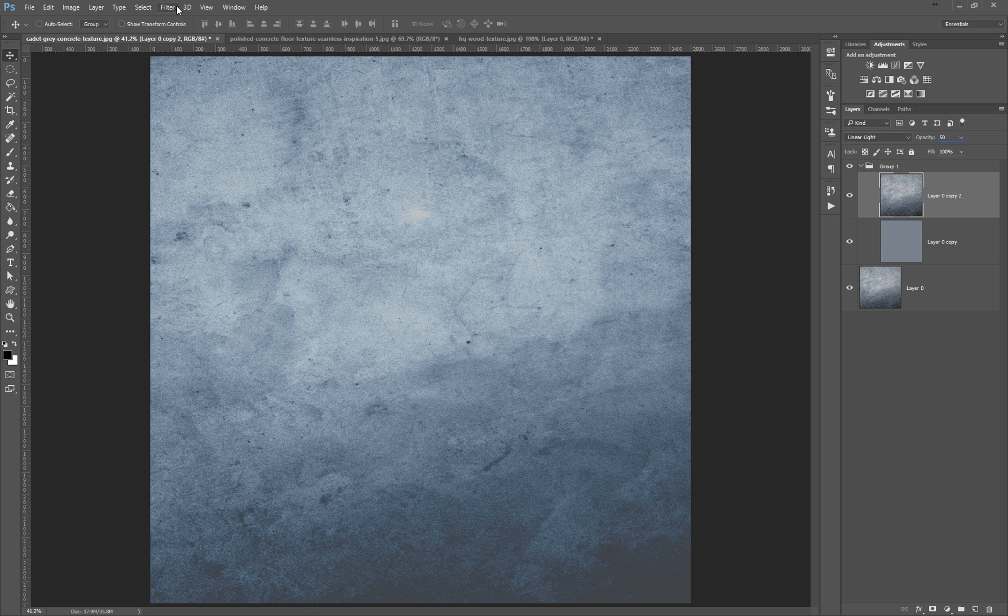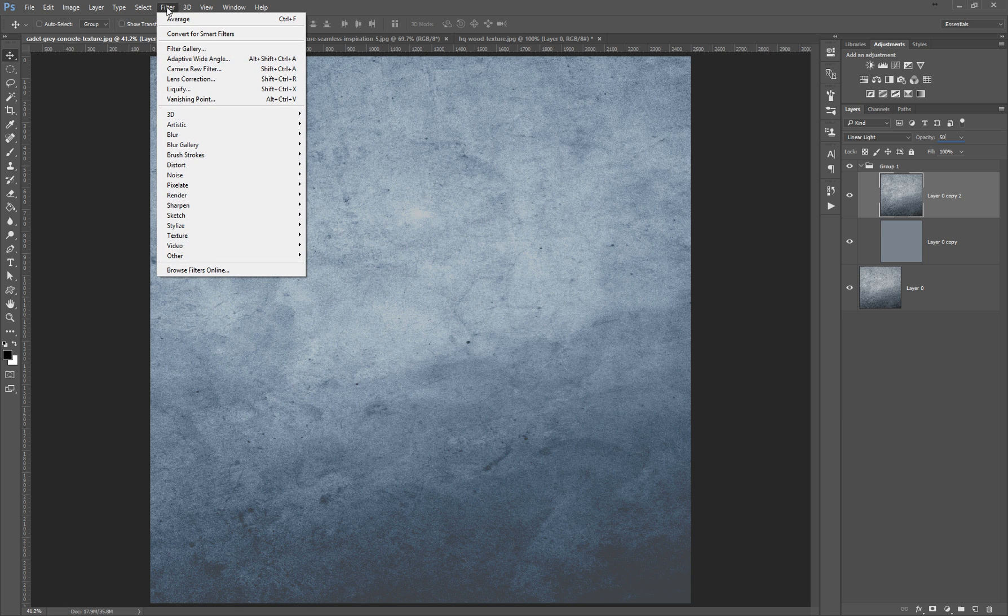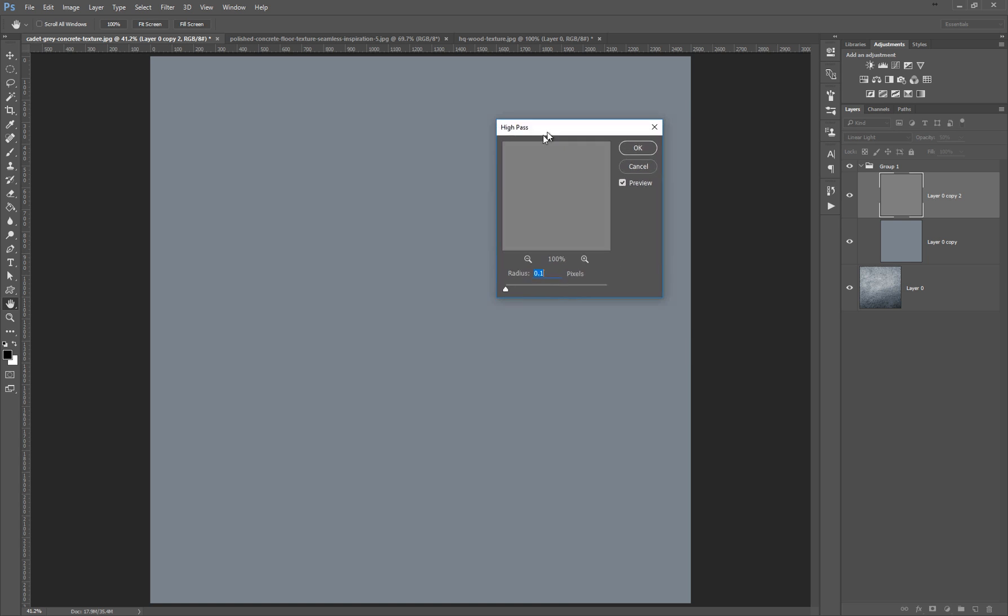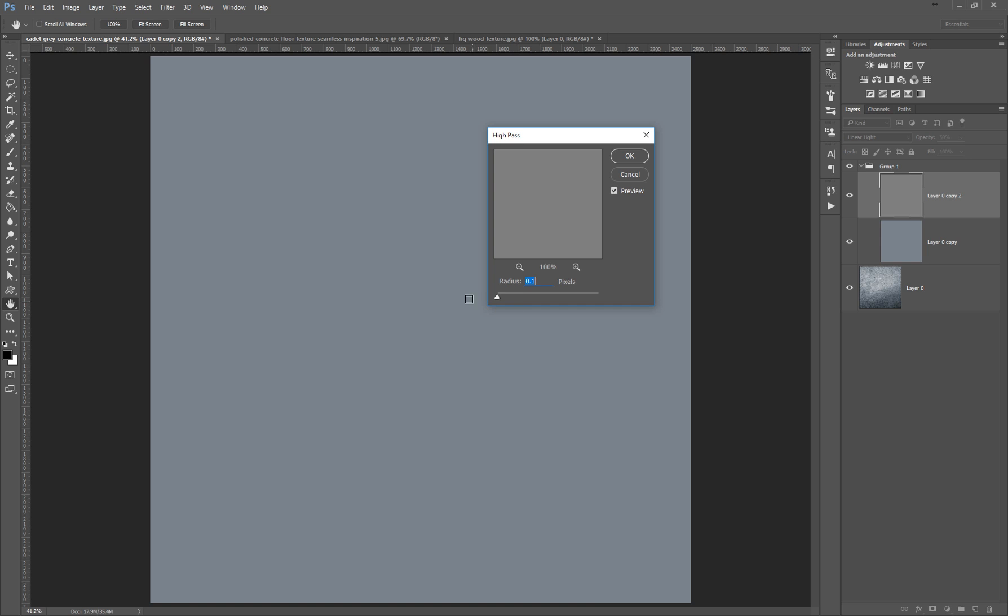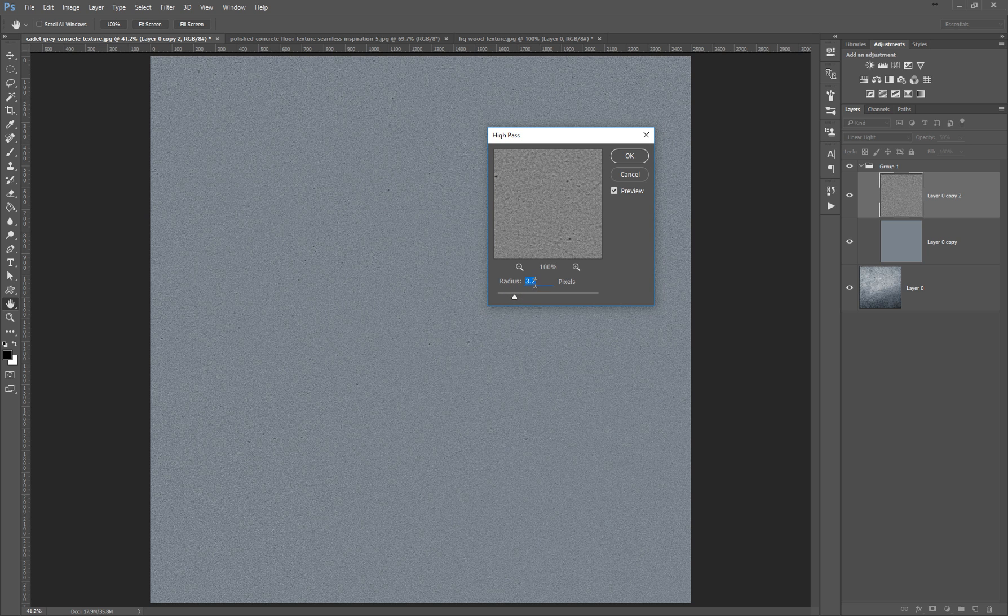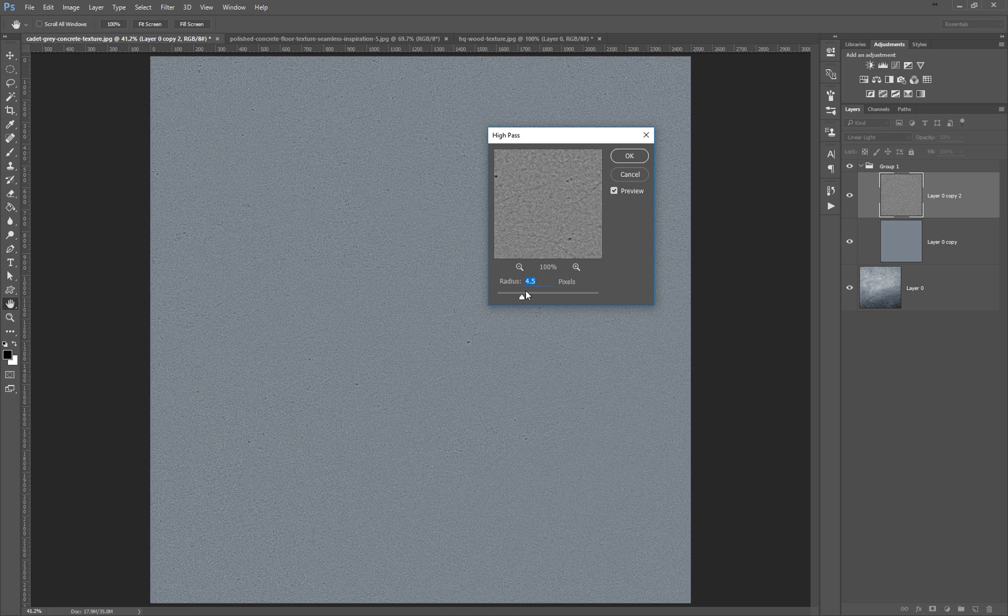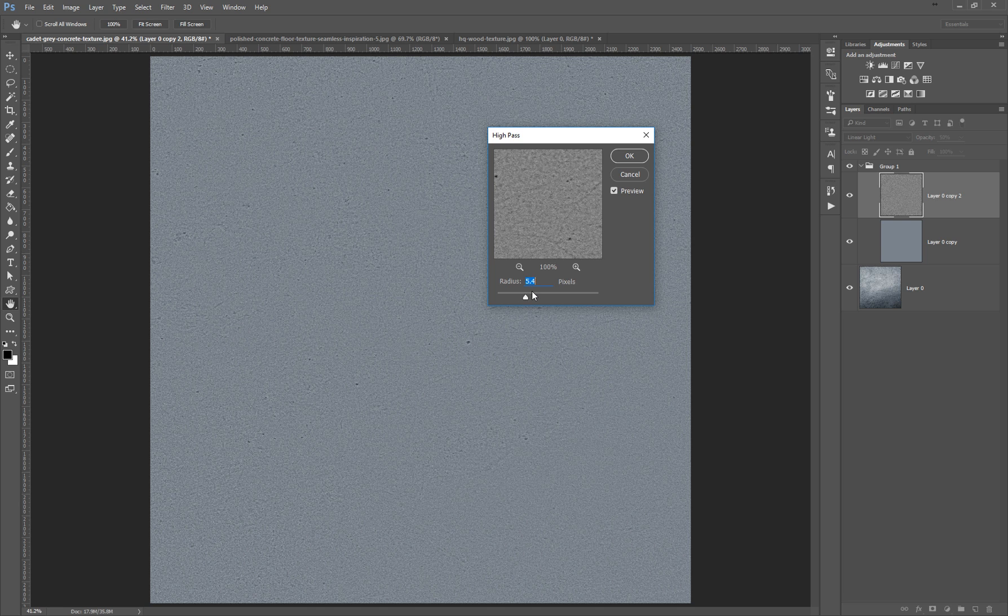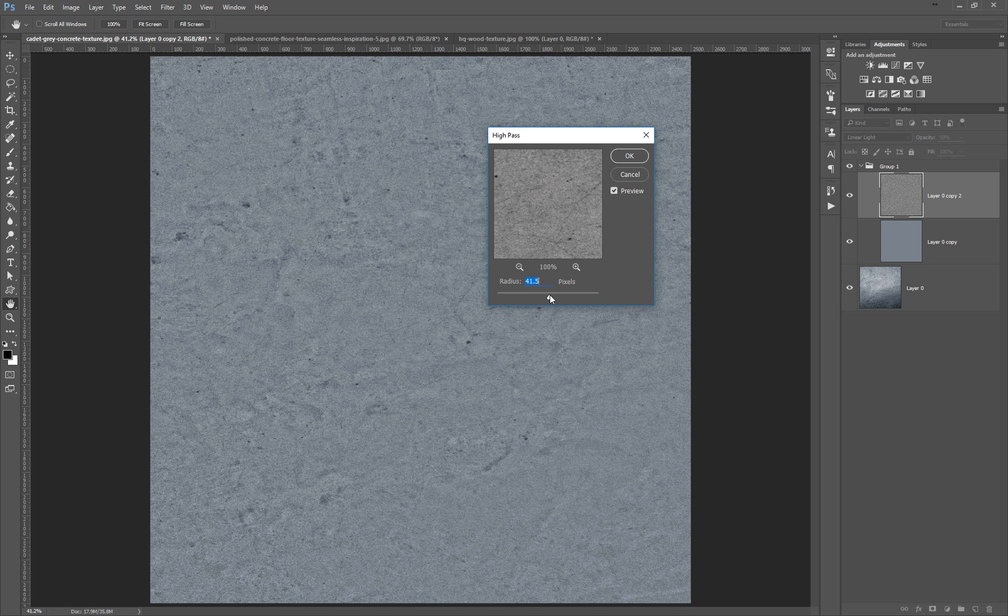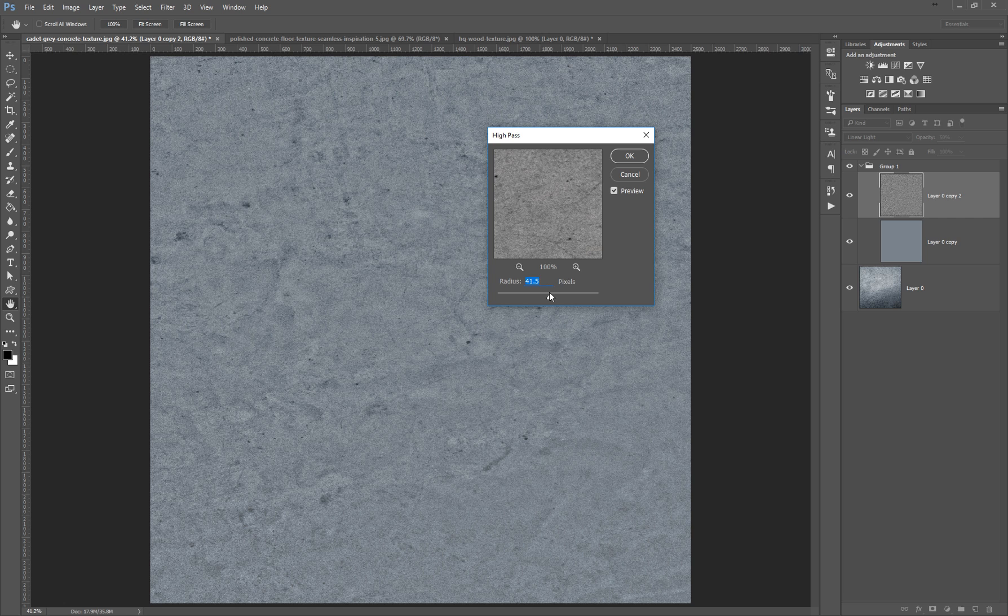Now the third thing that I want to do is go to Filter, Other, and High Pass. So now this is the tricky part because as you can see, this is pretty much the lowest value on the radius in the high pass filter and it looks like a solid color. As you can see, when I bump up the radius value, you can see that I reveal details from the original texture.